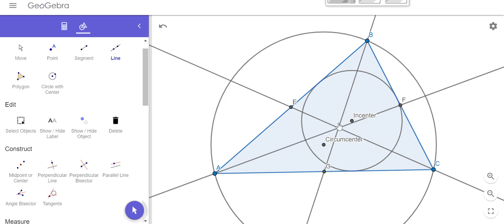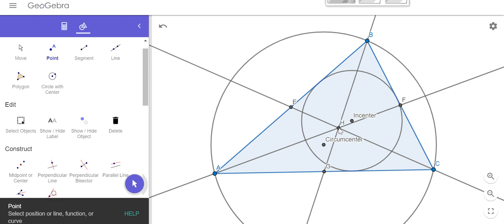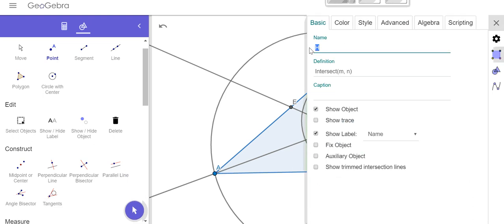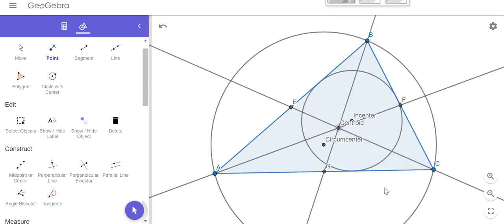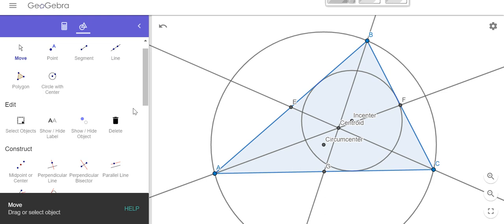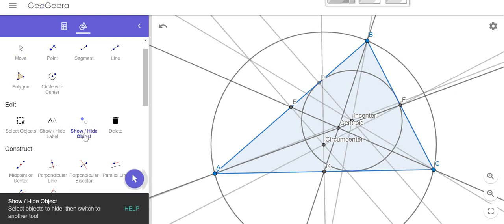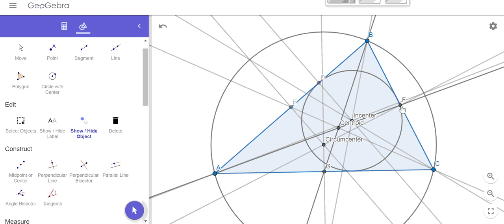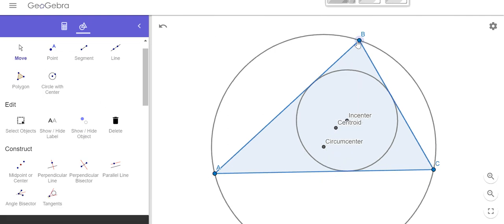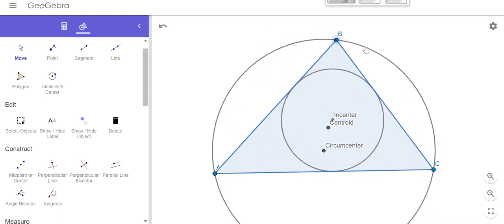Notice again we have a point of concurrency where all three lines intersect. Let's go ahead and name that point — I'm going to right-click on it, go to settings, and rename this the centroid. Now let me use hide objects to clean up. I'm looking for things that created my centroid: I don't need the midpoints E, F, or G, and I don't need those median lines. Now I should be able to notice that as my triangle changes, all my points of concurrency are changing as well.